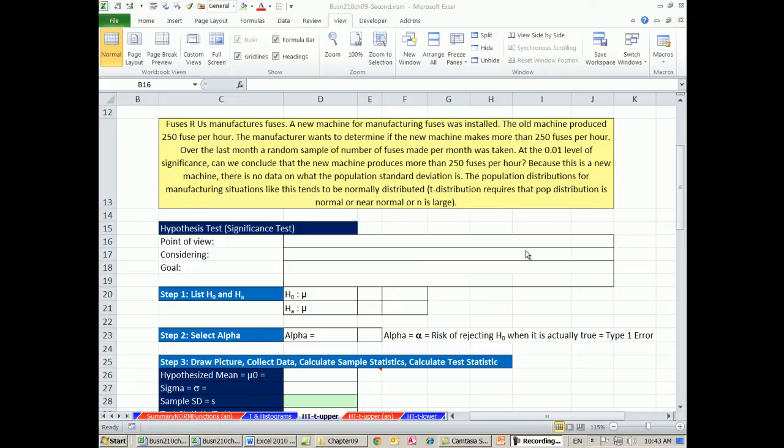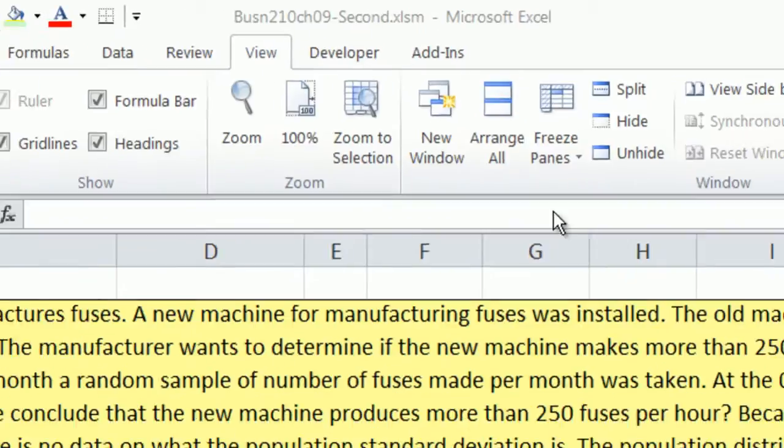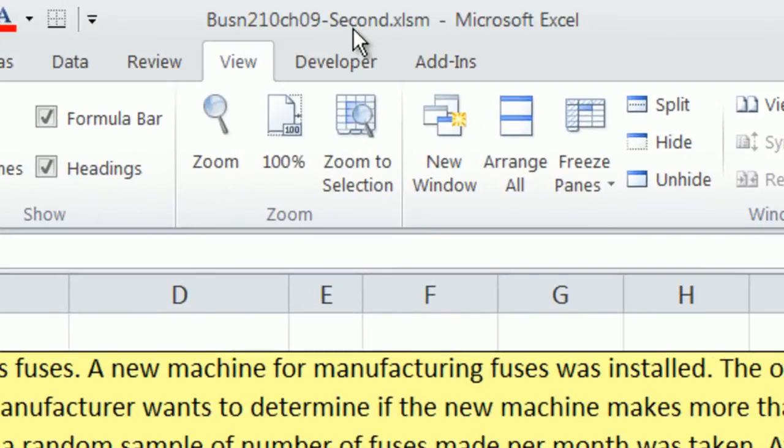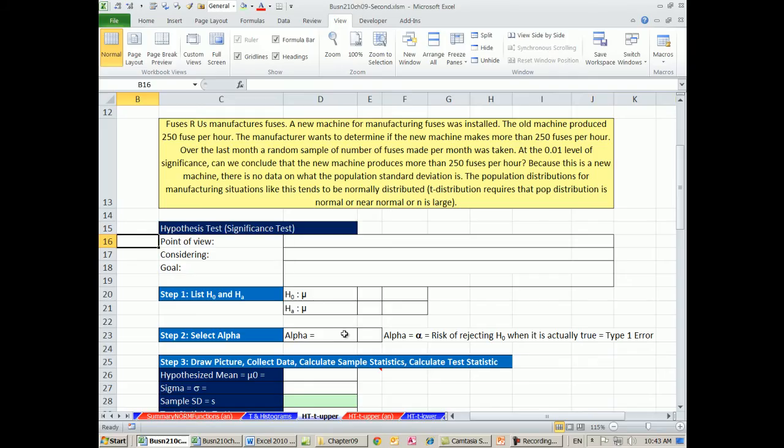Welcome to Excel 2013 Statistical Analysis video number 57. If you want to download this workbook, Business 210 Chapter 9 second file, click on the link below the video.